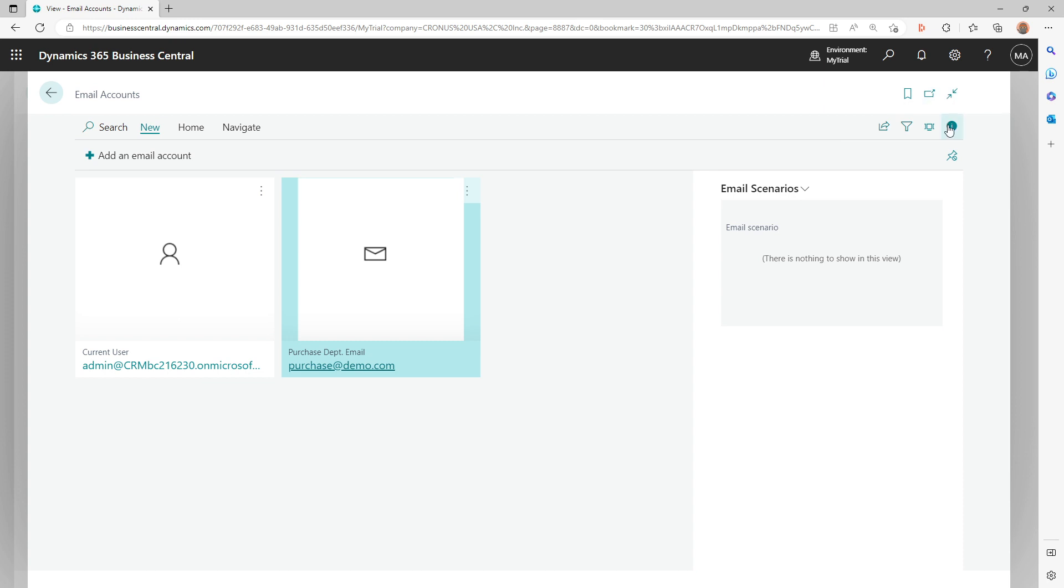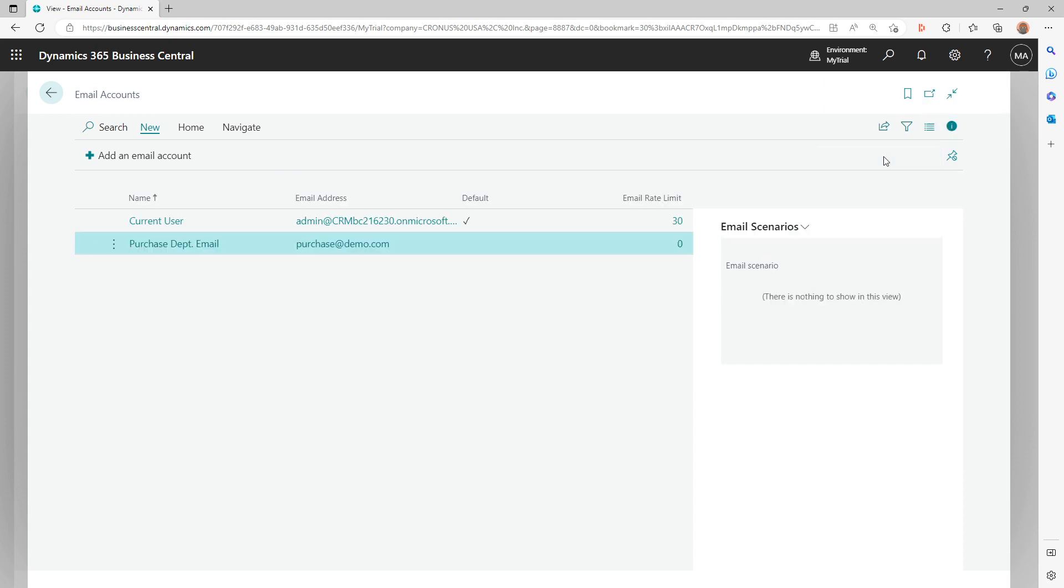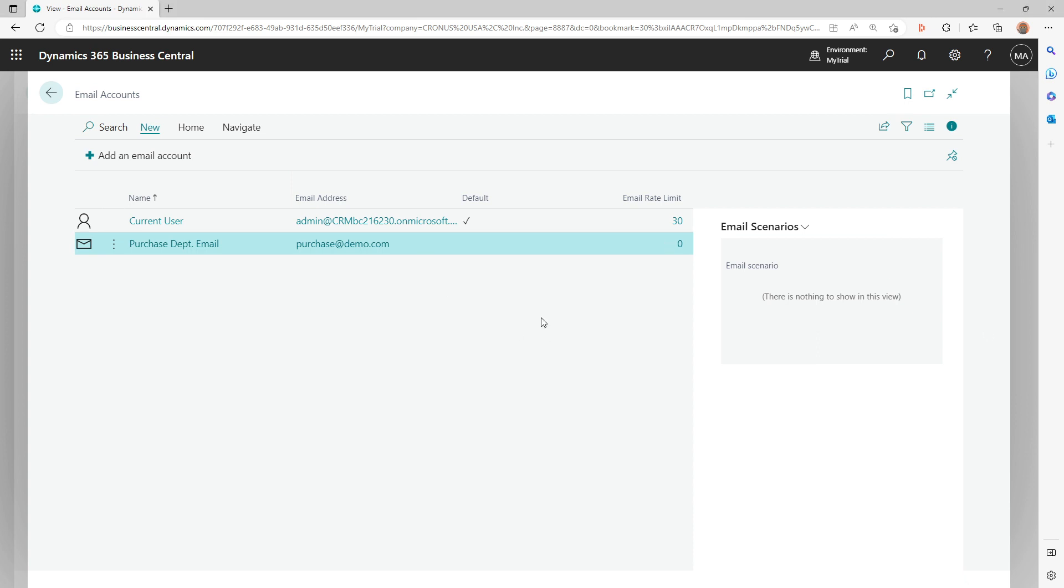Now let's understand what does set as default mean. If you look at the list, the default account is set to the Current User account. There are certain features which are part of Business Central emailing feature where if there is no account defined while writing your code, while sending an email, it will automatically pick the sender ID as the one which is set as default. Just to give you an example, if there are 20 email accounts that you have set up here and you are trying to send an email where you haven't written the code to select which email account to be used, and we'll see that in the future, then it will automatically take the account which is set as default. And you will always have one default email account.